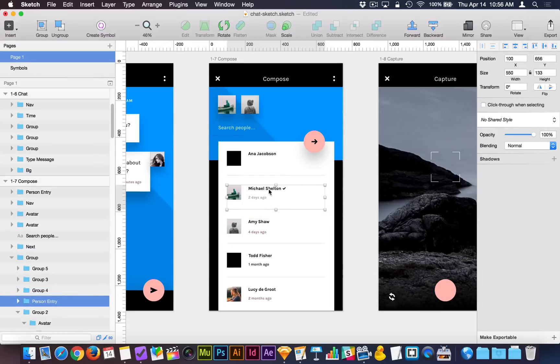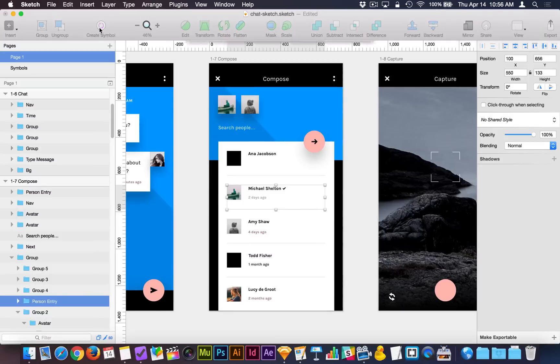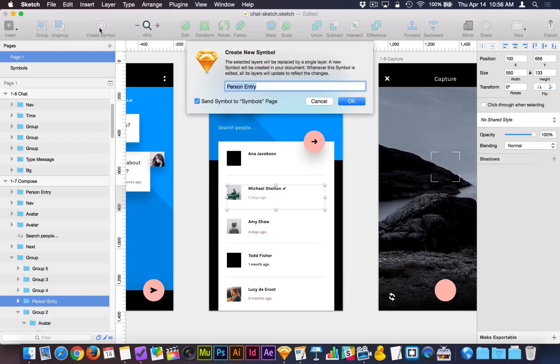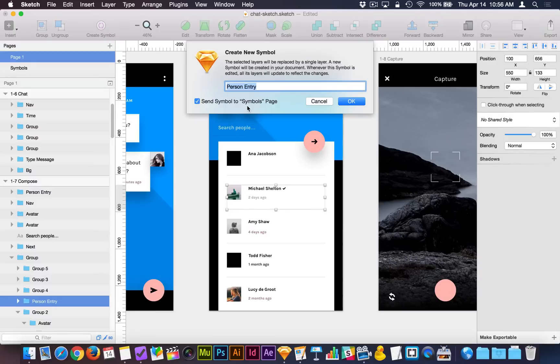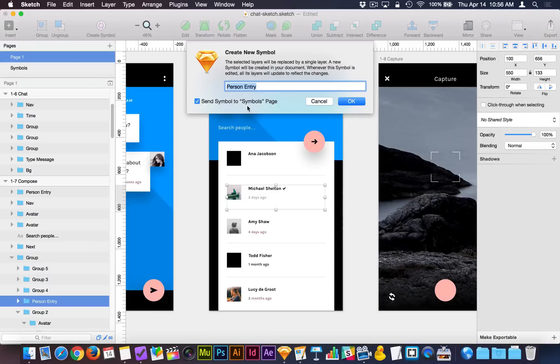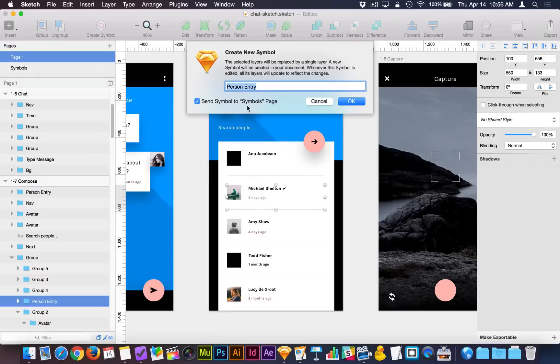So let's take a look at what happens when I turn this into a symbol. Now when I take this group here, this person entry group, and I create a symbol, it gives me this new panel, lets me give it a name, and it also says send symbol to symbols page. There is a new way of managing your symbols here, and that is to put all of your symbols on a page. Each one gets its own artboard, and to manage them from there, meaning to make changes there, and to delete them from there if you want to get rid of a symbol.